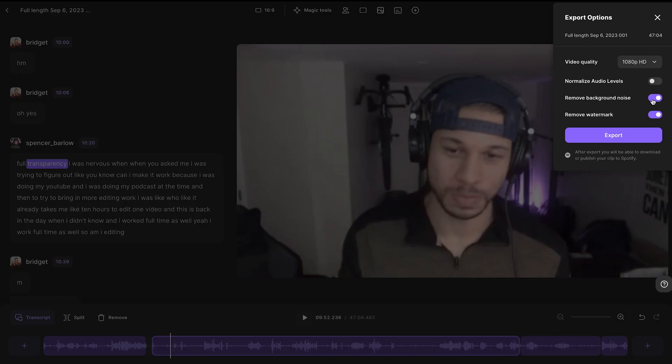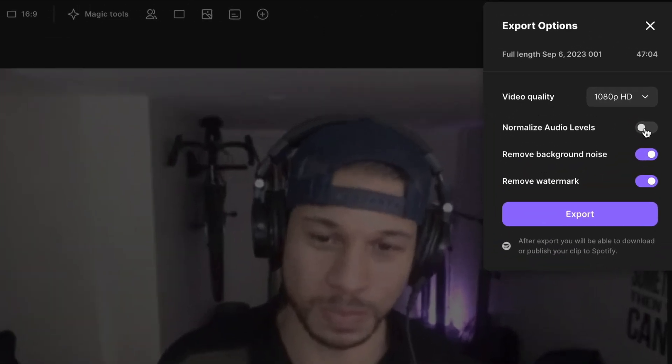When you go to export your video, you'll have the option to remove background noise with AI. This works best for consistent background noise like air conditioning or your dryer, but inconsistent background noises like traffic don't work as well. Here's a video recorded with background noise, and here's that same video after running it through Riverside's background removal tool. In the same place during export, you'll also have the option for Riverside to use AI to normalize audio levels, making sure that both speakers are at the same level of volume.